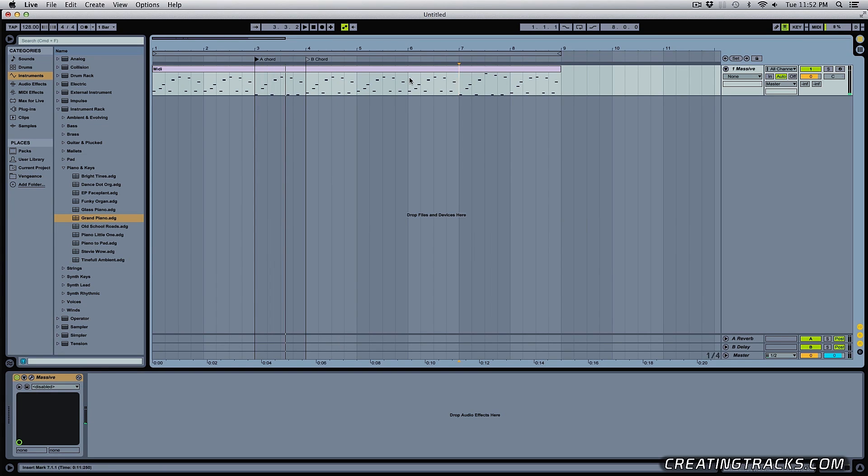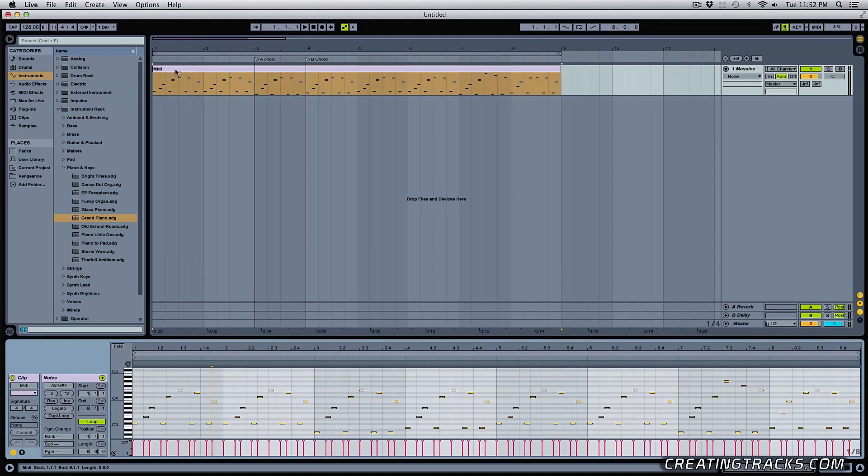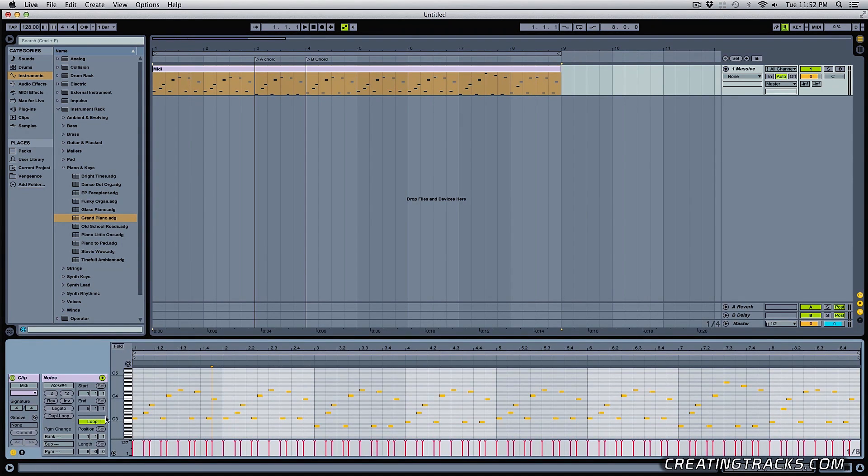So if you have intros and chorus and verses, this is very helpful to know where parts in your songs are. Next thing is looping.